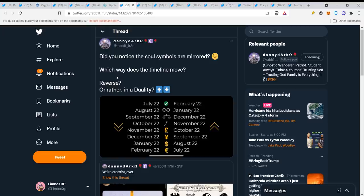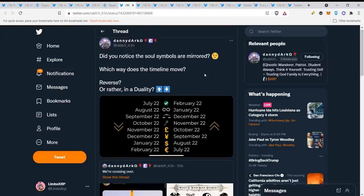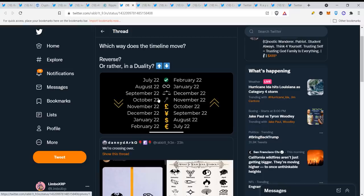Here we have Danny Dark: did you notice the soul symbols are mirrored? Which way does the timeline move, reverse or rather in duality? Here you can see guys: July 22, August 22, September 22, October 22, November 22. Here you can see this is the timeline for XRP, very very soon.